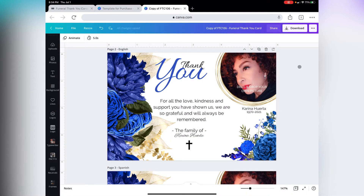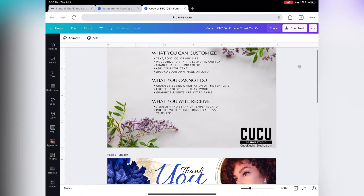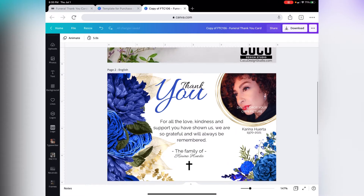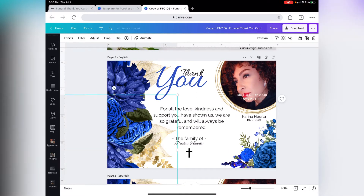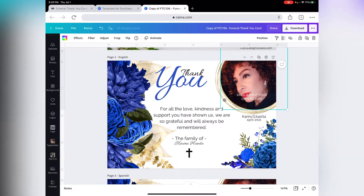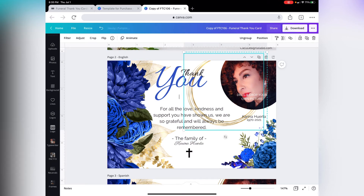Hello everybody, welcome back to another tutorial. Today we're going to go ahead and edit a funeral thank you card. Let me mention the things you can't do on this template: you can't change the size and orientation of the template, and you cannot change the color of the artwork. The artwork includes the flowers and the gold circle — those cannot be changed.